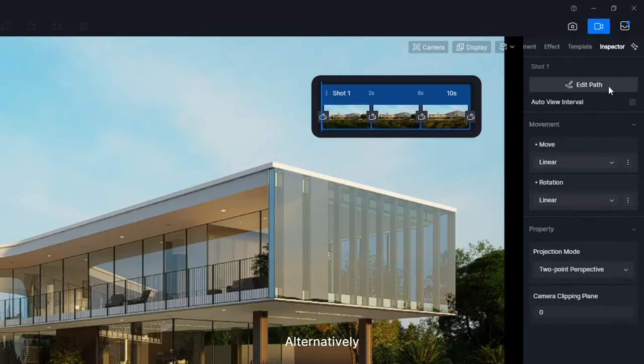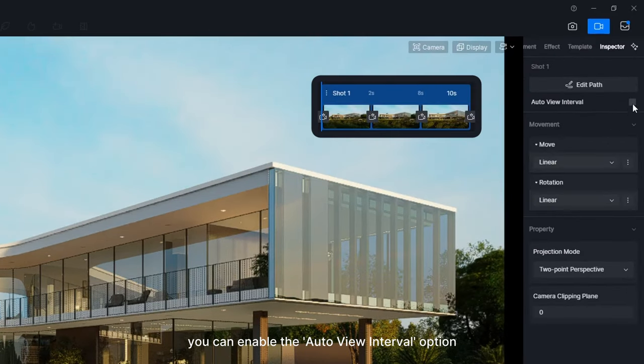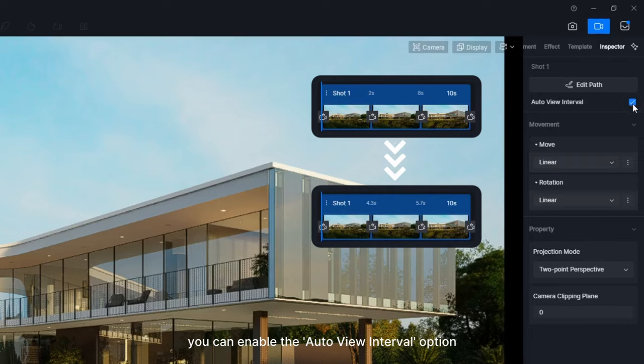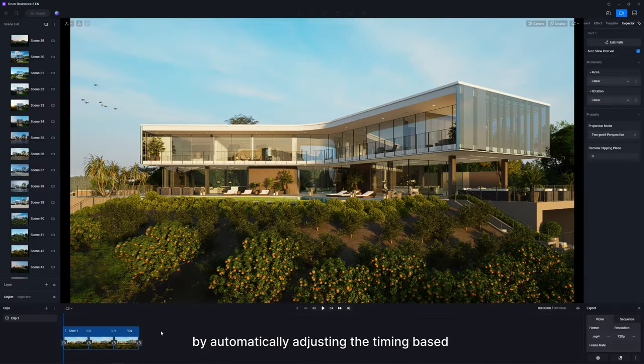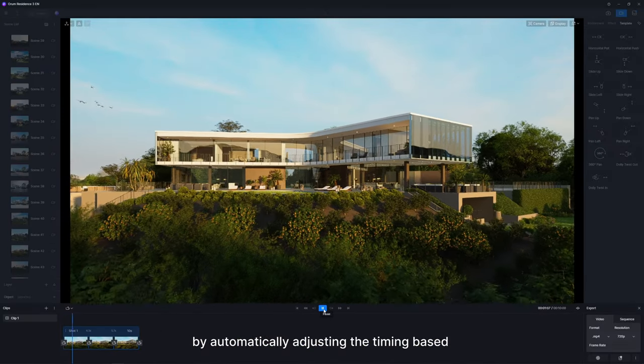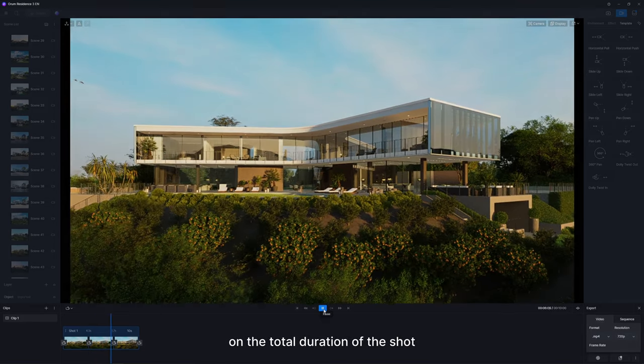Alternatively, you can enable the Auto View Interval option, which ensures a consistent pace by automatically adjusting the timing based on the total duration of the shot.